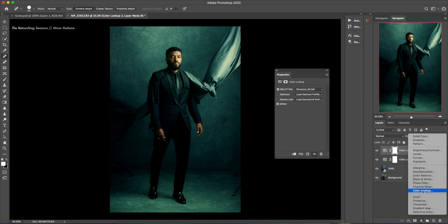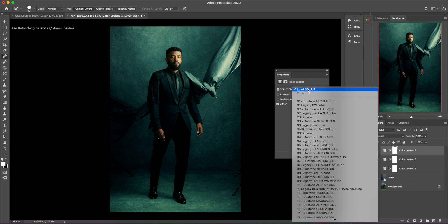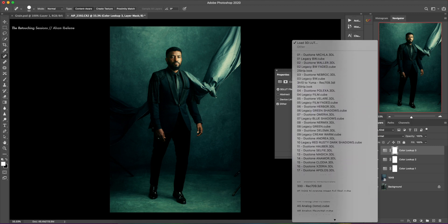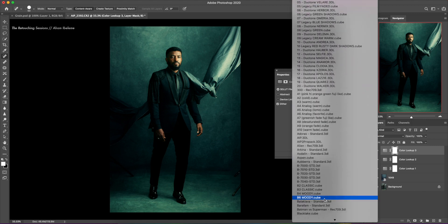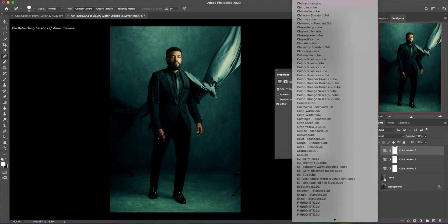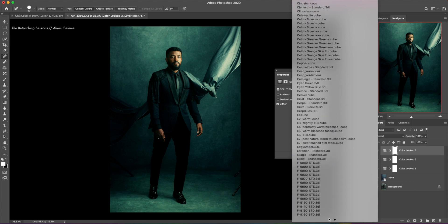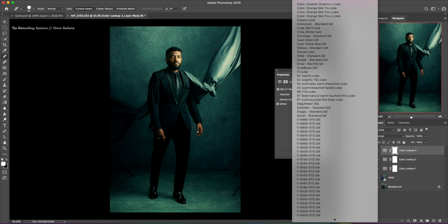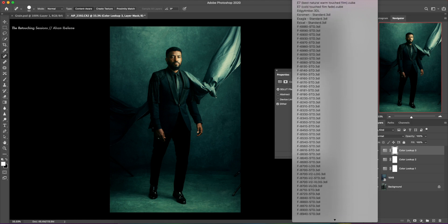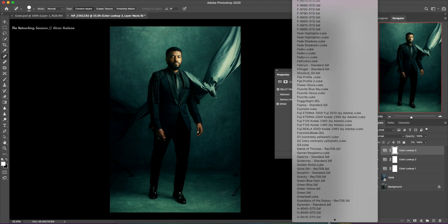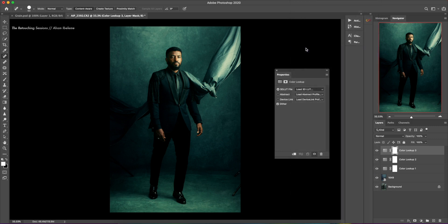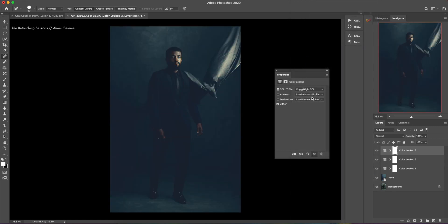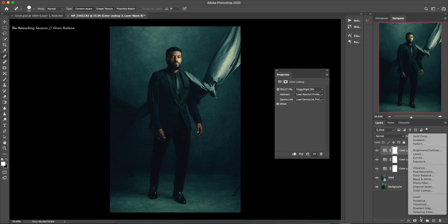We're going to add another LUT. This time I'm going to go with foggy night. You can just hit F on your keyboard to go straight to the Fs. Yeah, there it is. So foggy night. And we're going to go with 40%. Yeah, it's looking great.